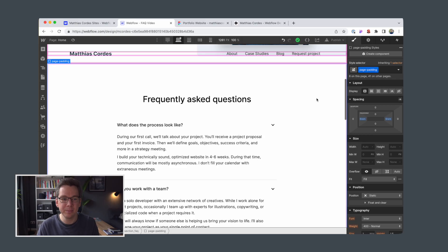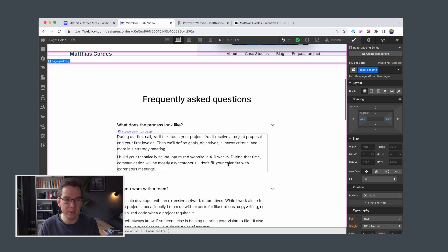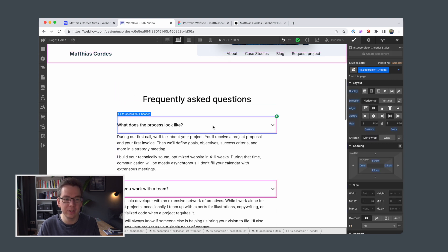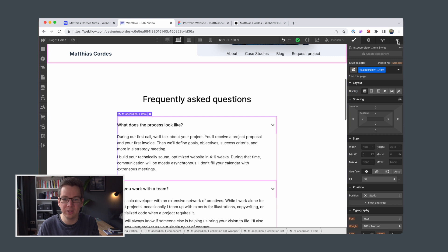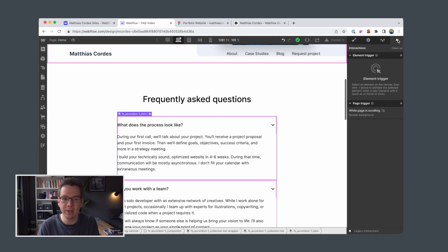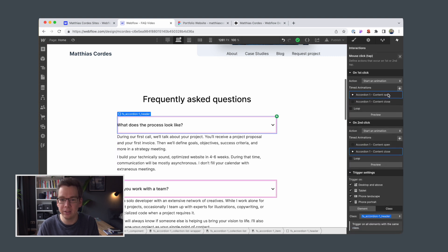If you haven't seen the previous video, you can check it out by using the link below. Okay, so we are back in our FAQ section with our working accordion element that has interactions applied directly here in Webflow.